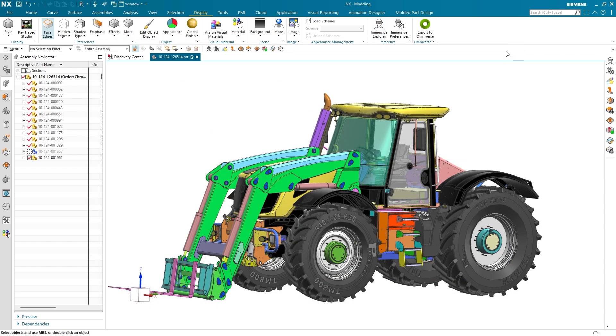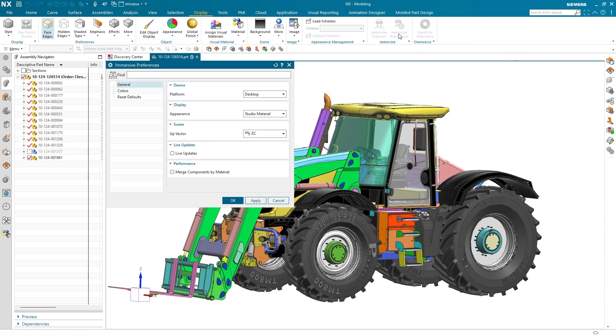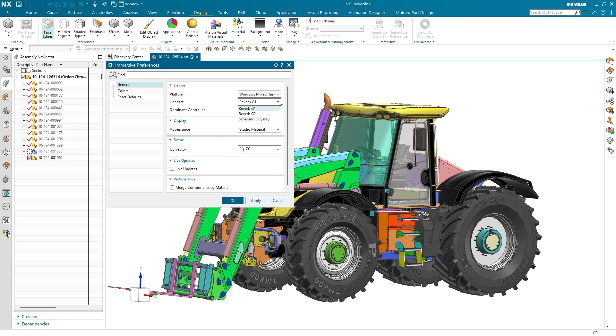You can visualize your design on the desktop or in virtual reality with all major VR hardware options. VR is where Immersive Explorer really shines, so let's dive in.